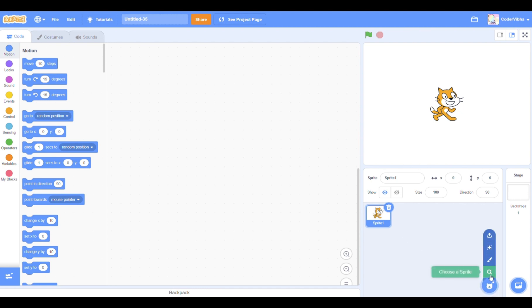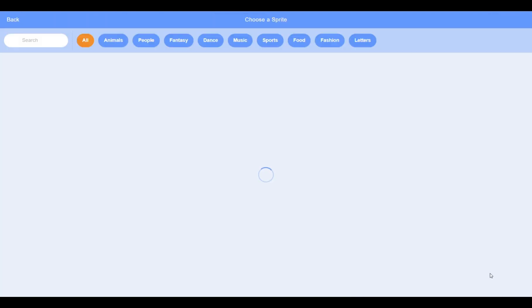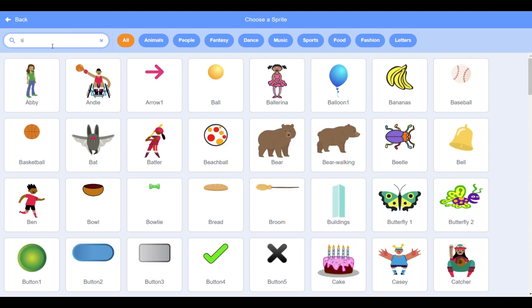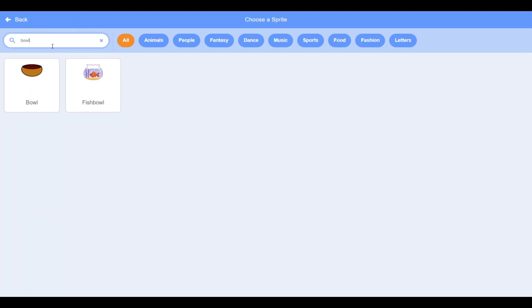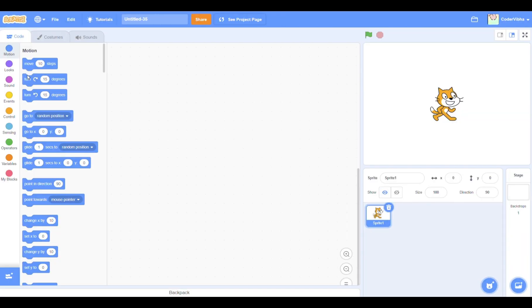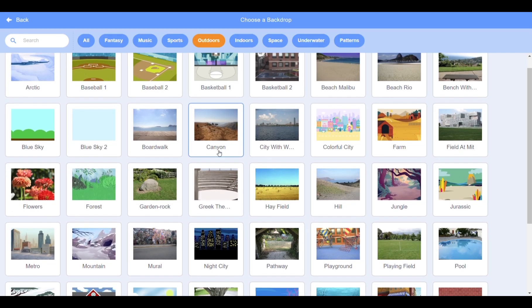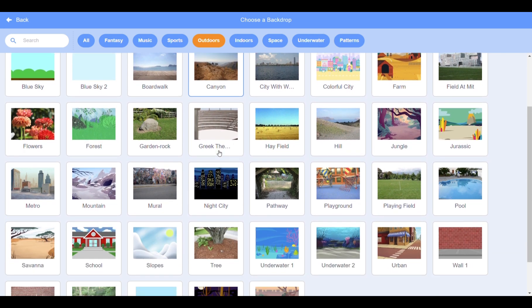Hover your mouse over here and click on choose sprite. Today I'm going to go for the bowl. Next, go to choose a background. I'm going to choose the Jurassic one.